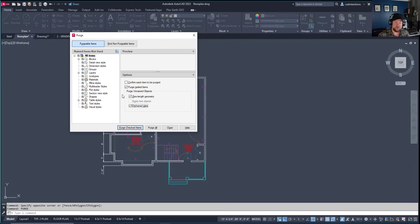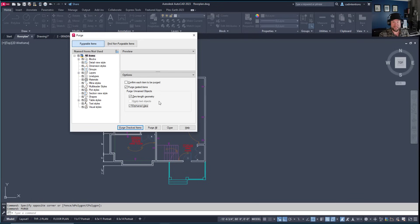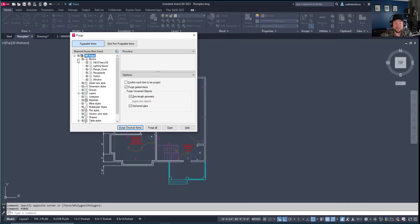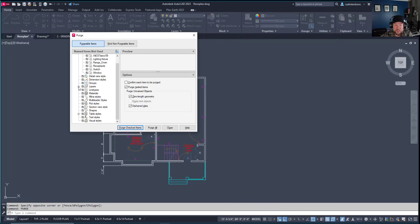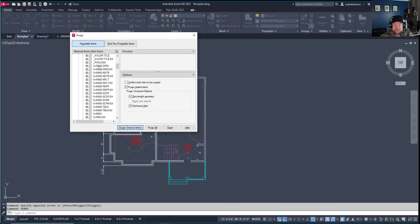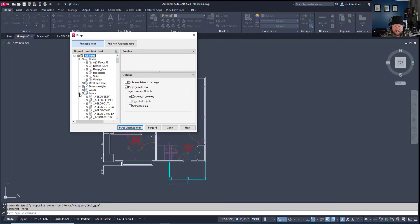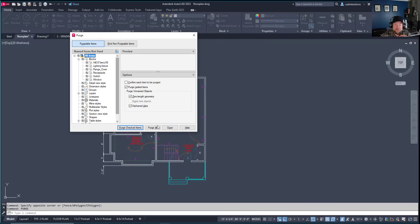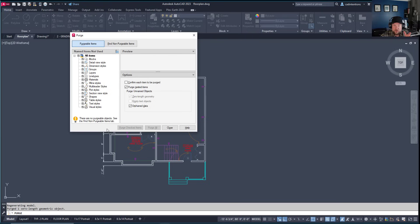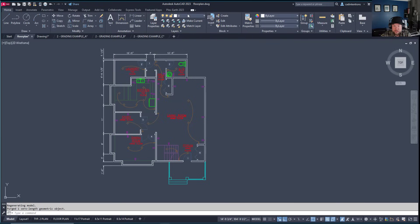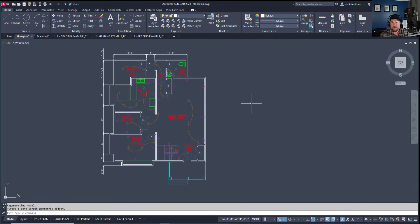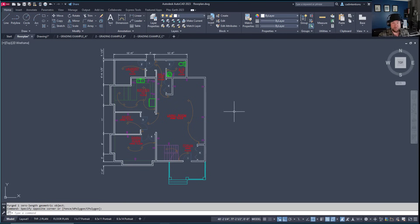Zero-length geometry includes bits and pieces from trimming and breaking that you can't see but sit in the background. You can double-check what's being removed using the plus signs on the left. Layers are great to purge at the end, along with table styles and text styles. Clicking 'Purge All' removes everything automatically. After purging, you'll have only a handful of layers instead of 50 or 60—a simple way to speed up your drawing.